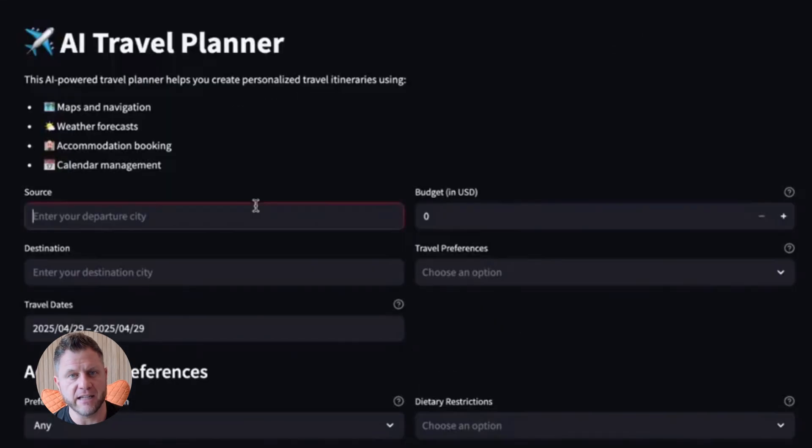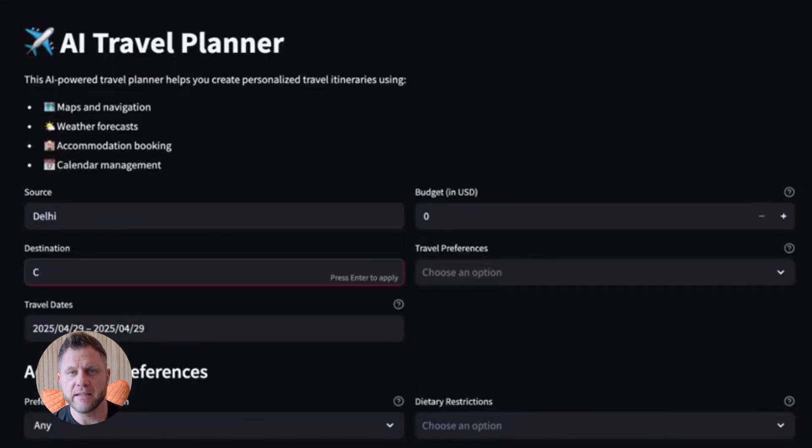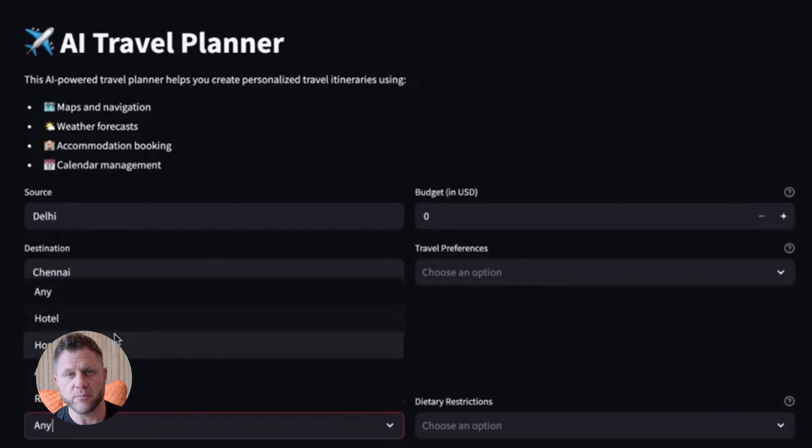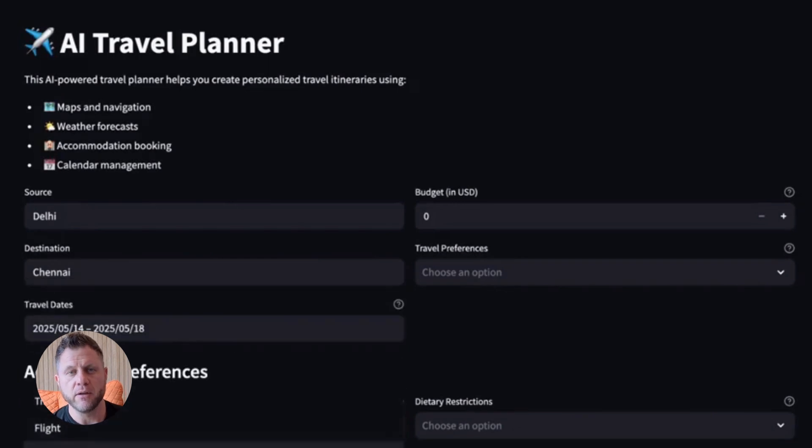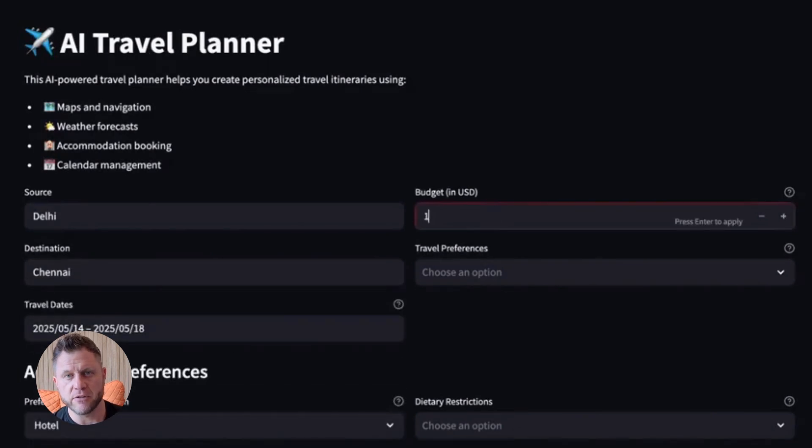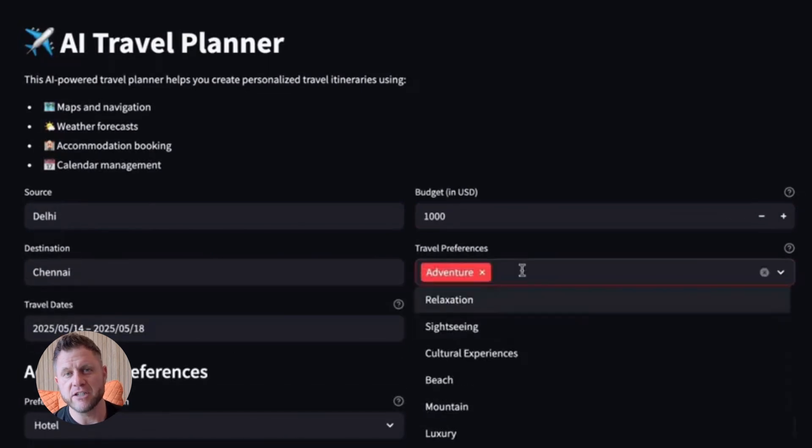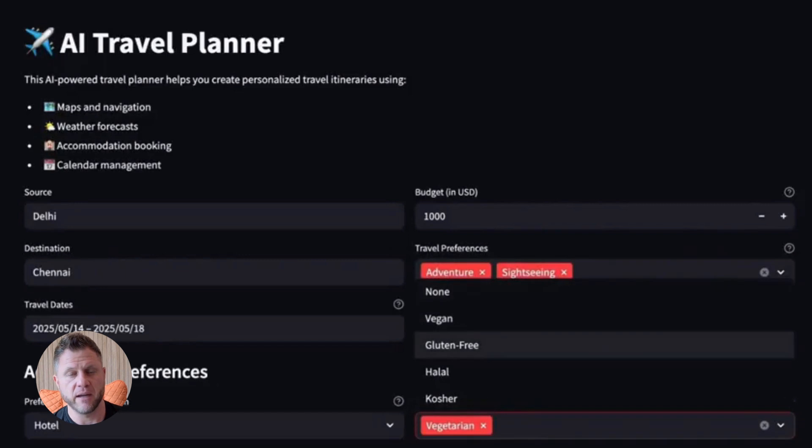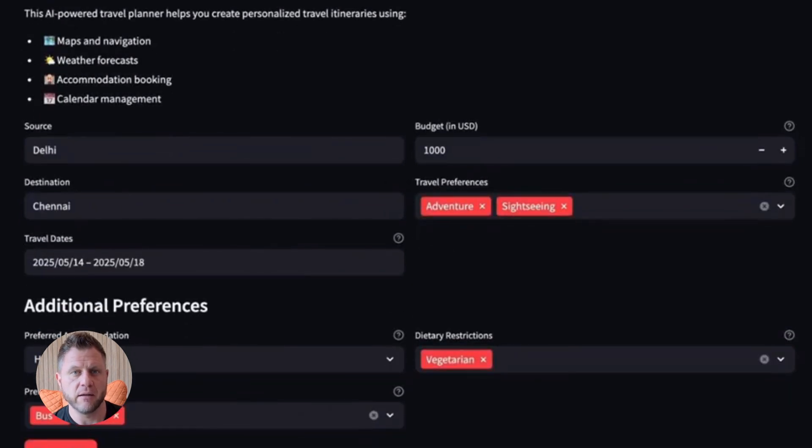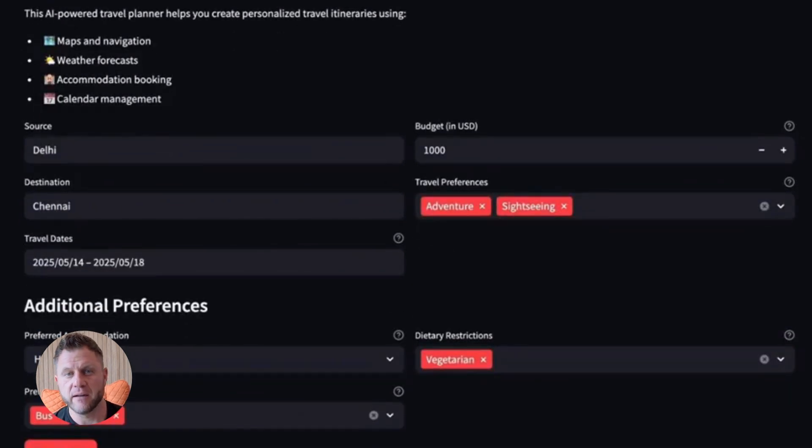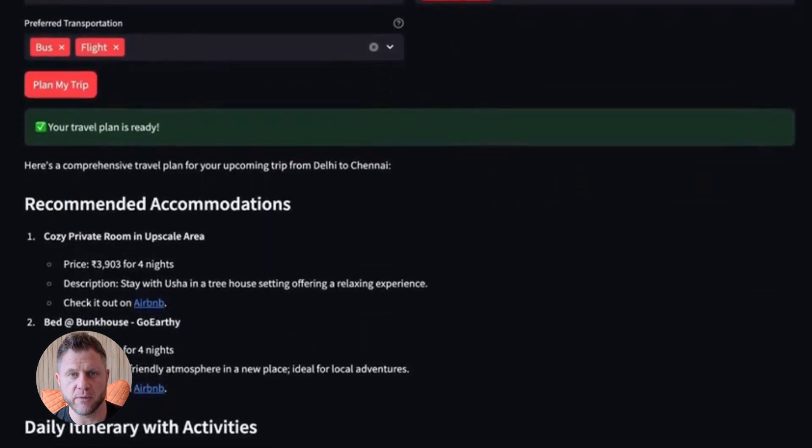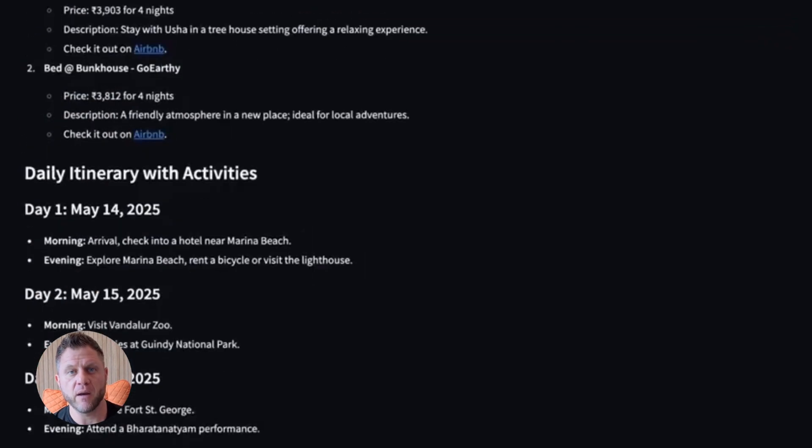I'm going to build a travel planning agent. This thing is going to take a user request, like plan me a four-day trip to Tokyo for under $1,000. And the agent is going to search for flights, find hotels, create an itinerary, add everything to a calendar, and send back a full travel plan. All automatically.